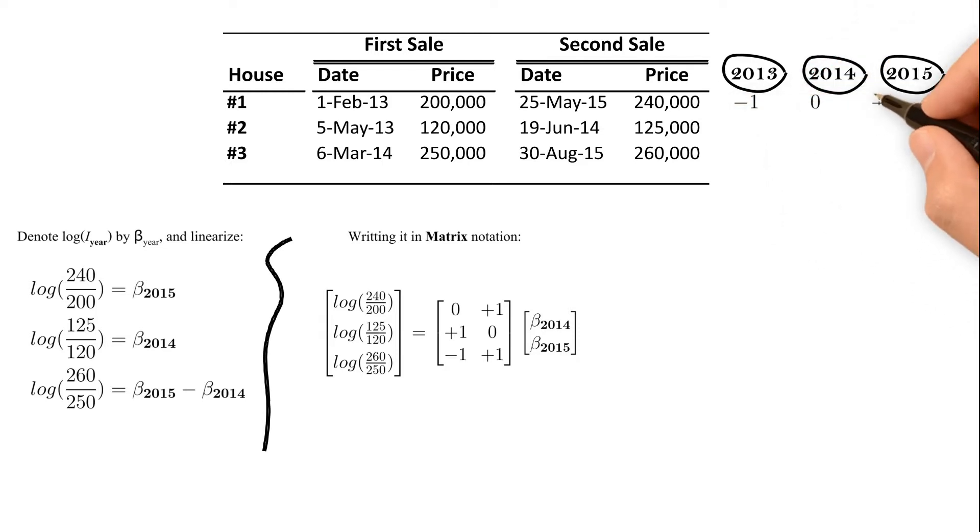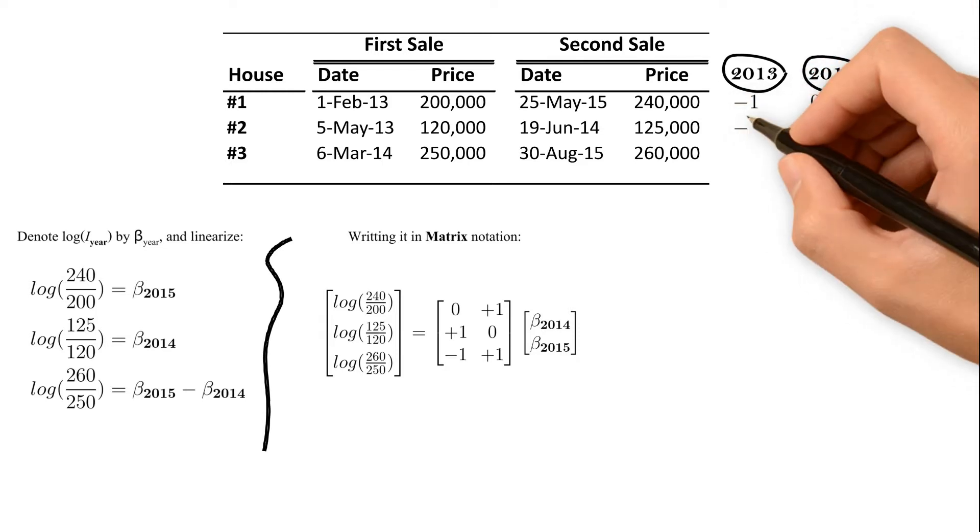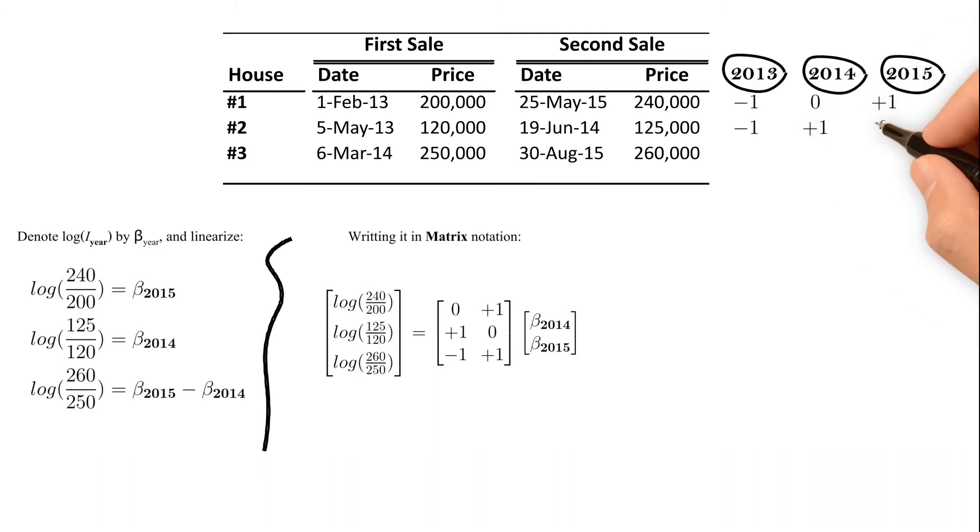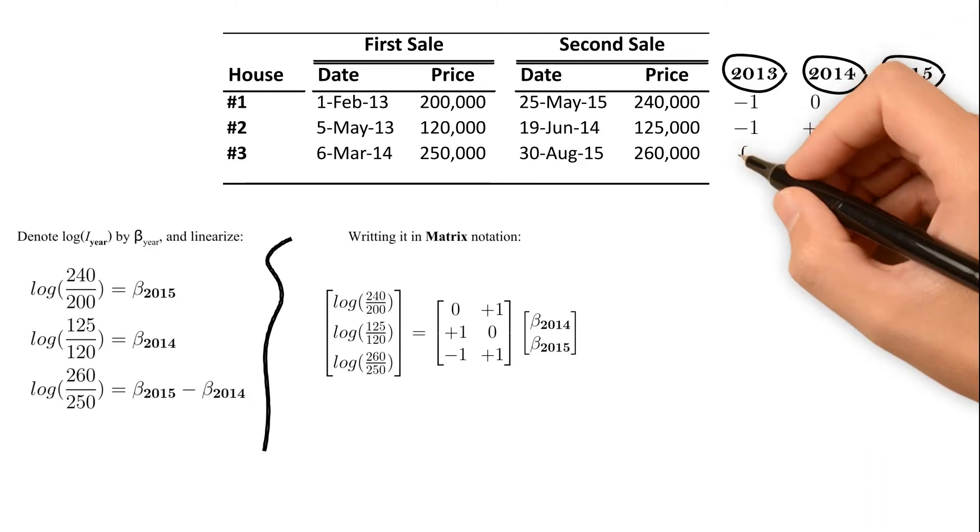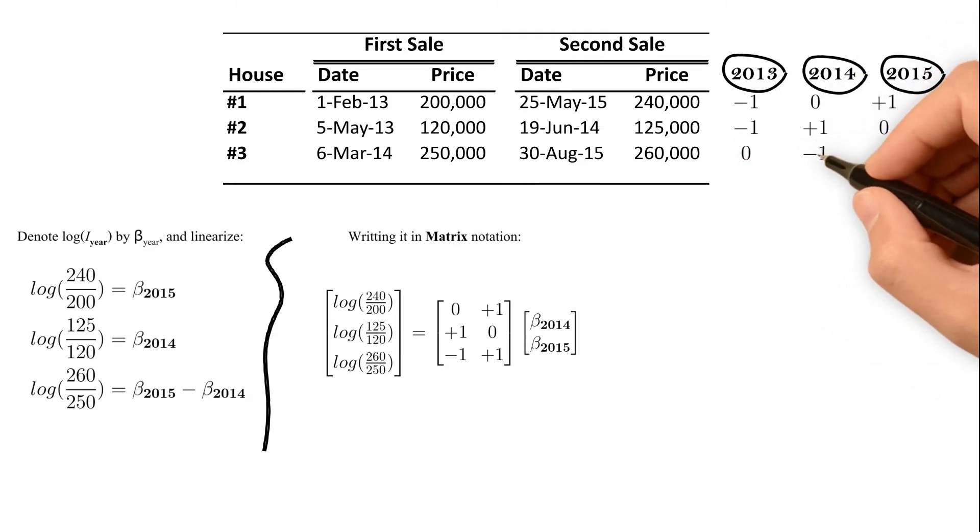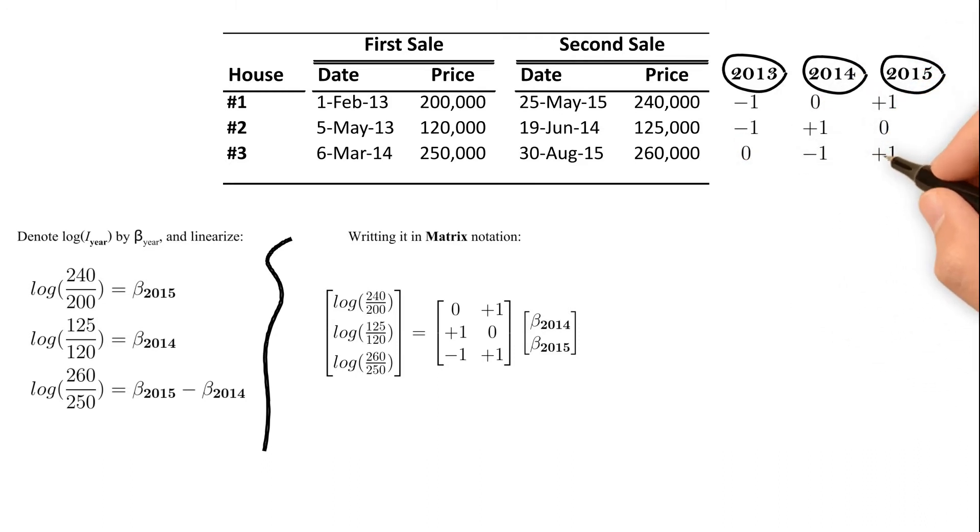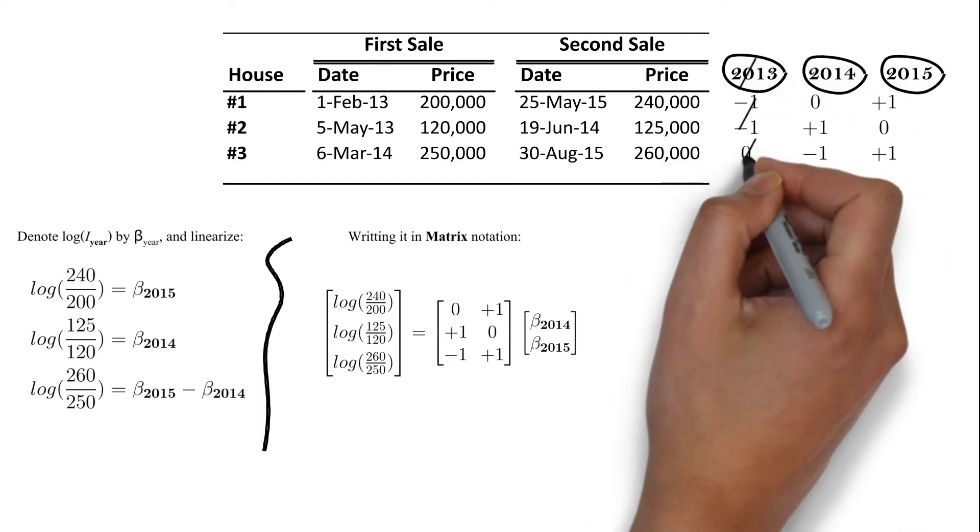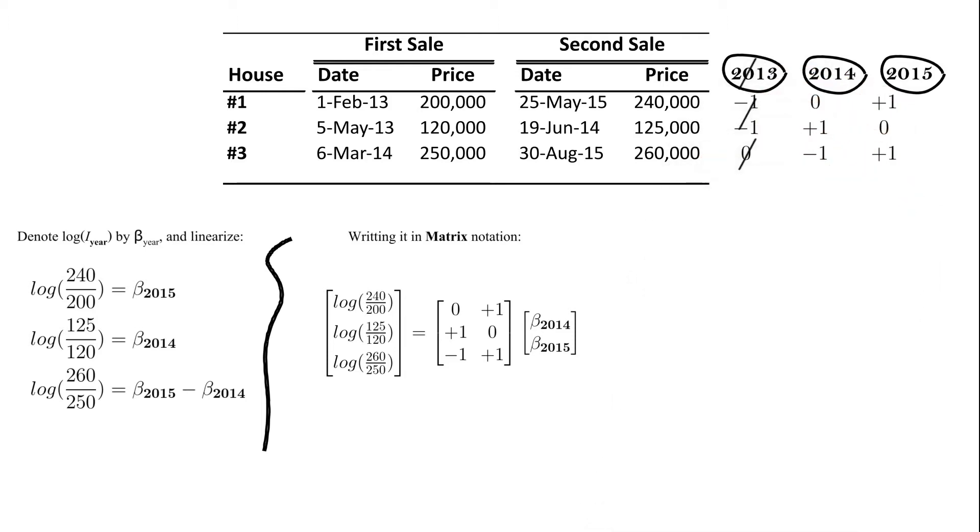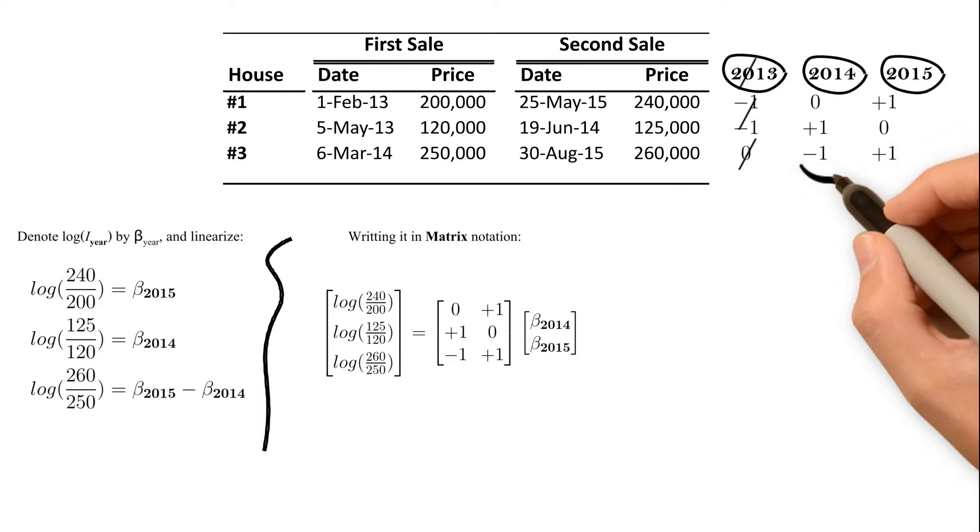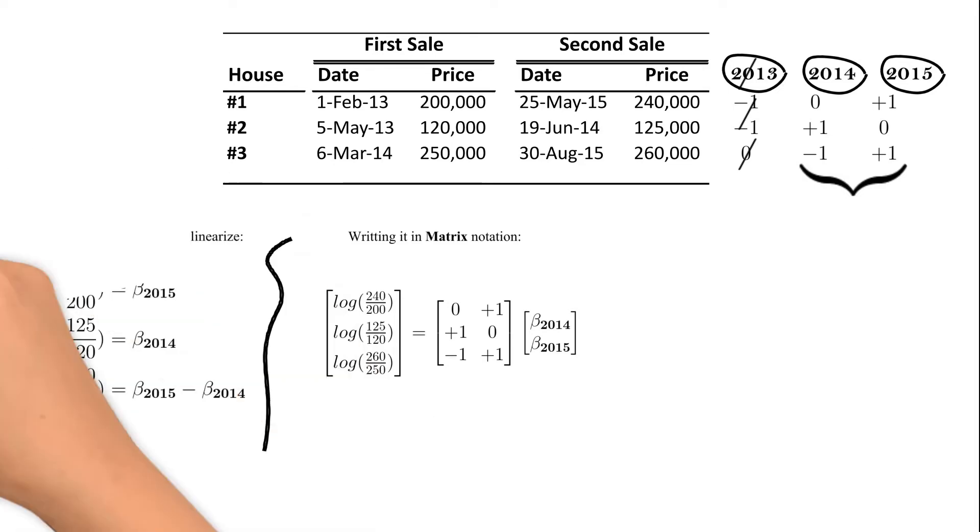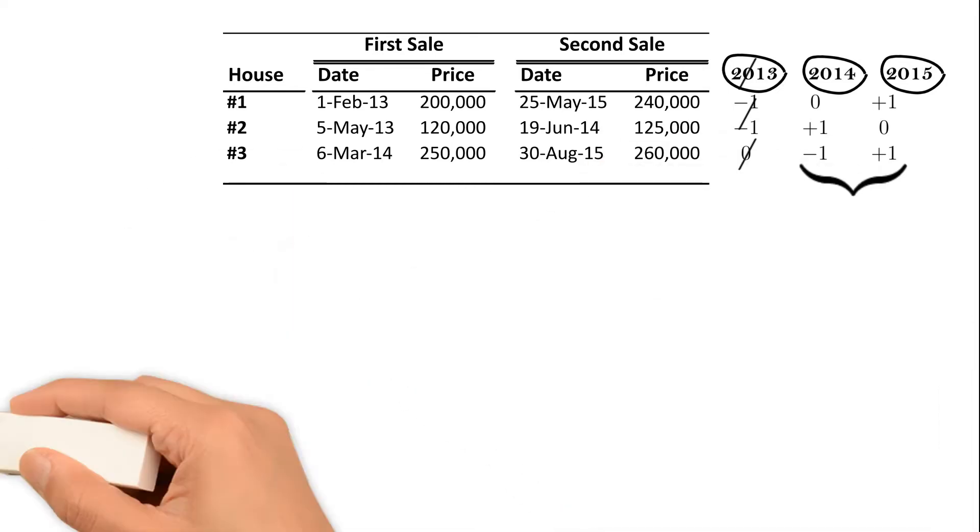In the year of first sale, the dummy value is minus one. In the year of the second sale, it is plus one. Otherwise, it is zero. We don't need the variables for the base year as we set the index to one, which means that the log index is zero. We end up with the same set of variables following this simple approach.